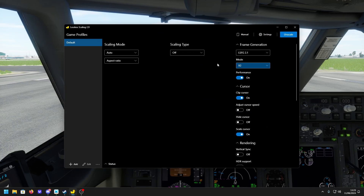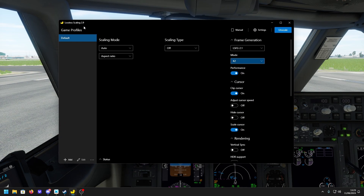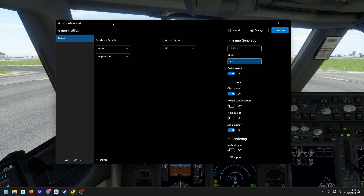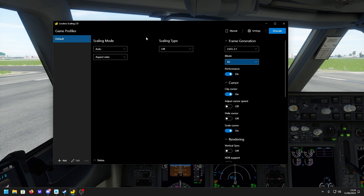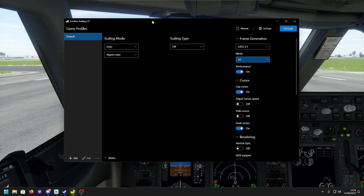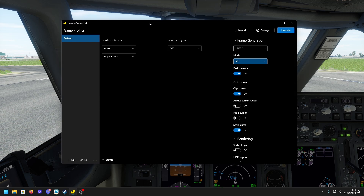The app we're using is called Lossless Scaling, and it's available on Steam for around £6. For what you get — almost doubling or tripling your FPS — I think it is more than worth it. I'll leave a link in the description. It's a super easy install, like any other game on Steam, only about four megabytes, so it's virtually instant.